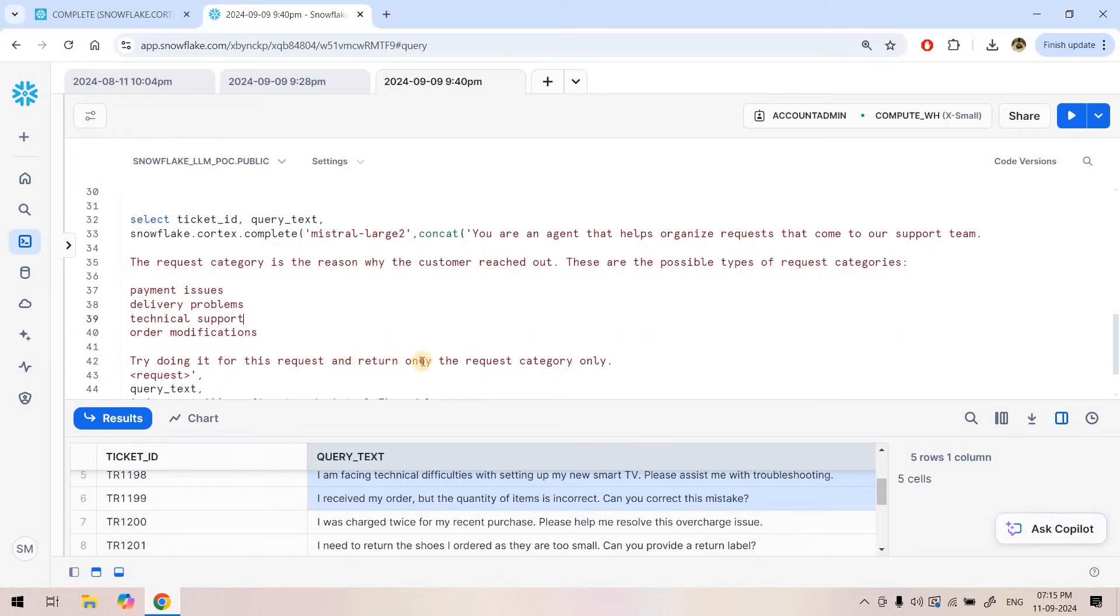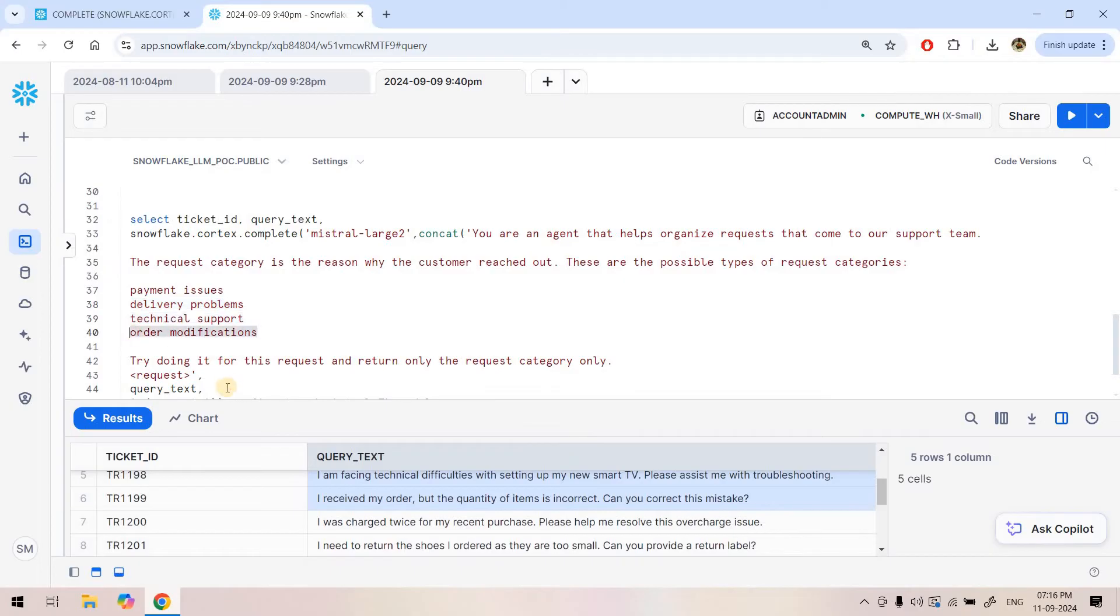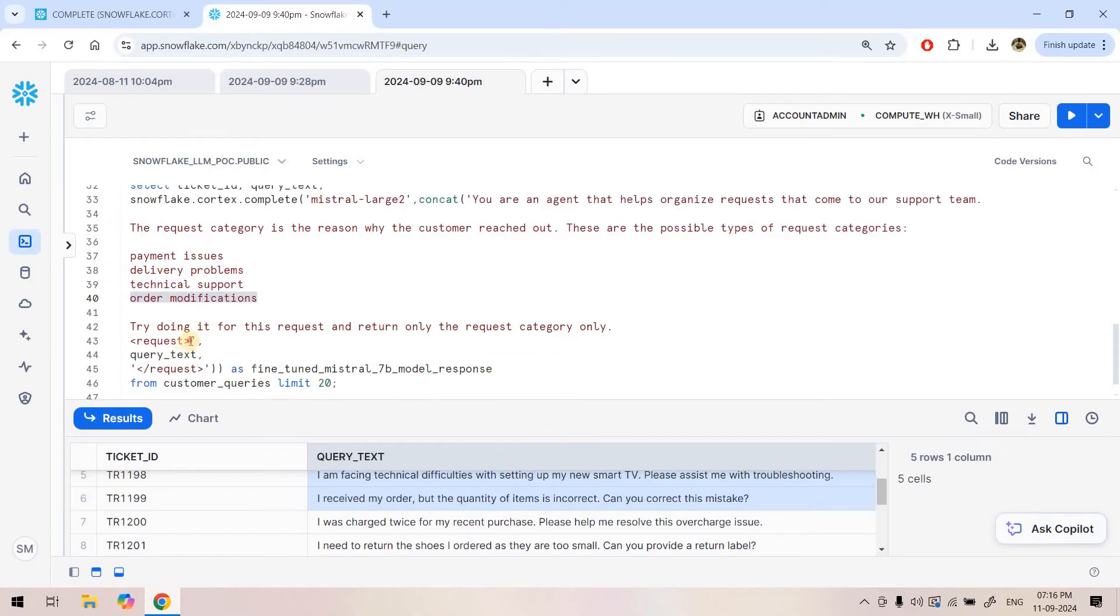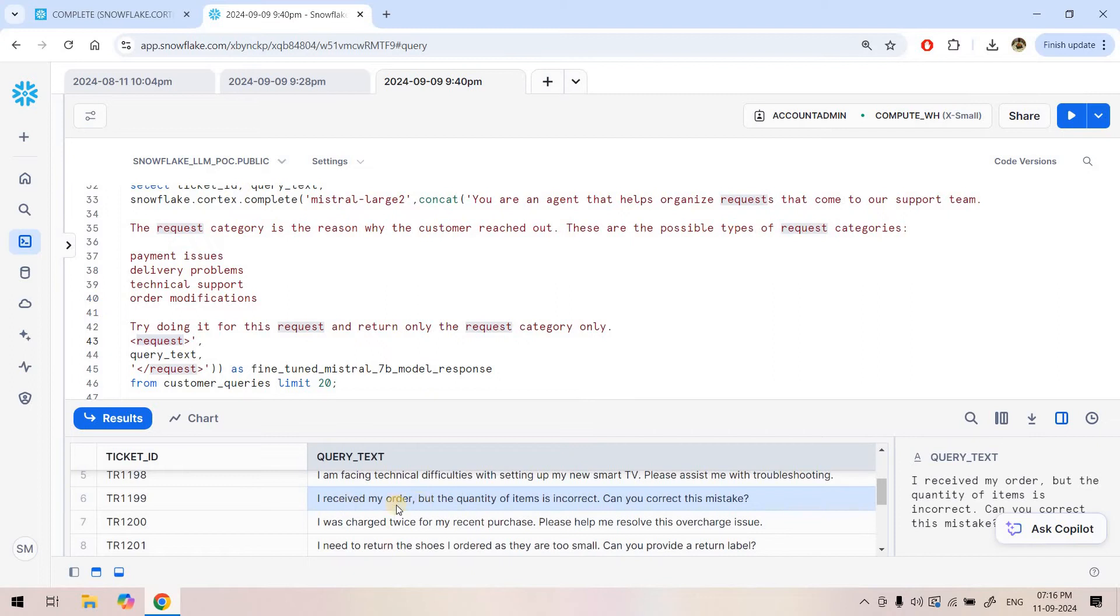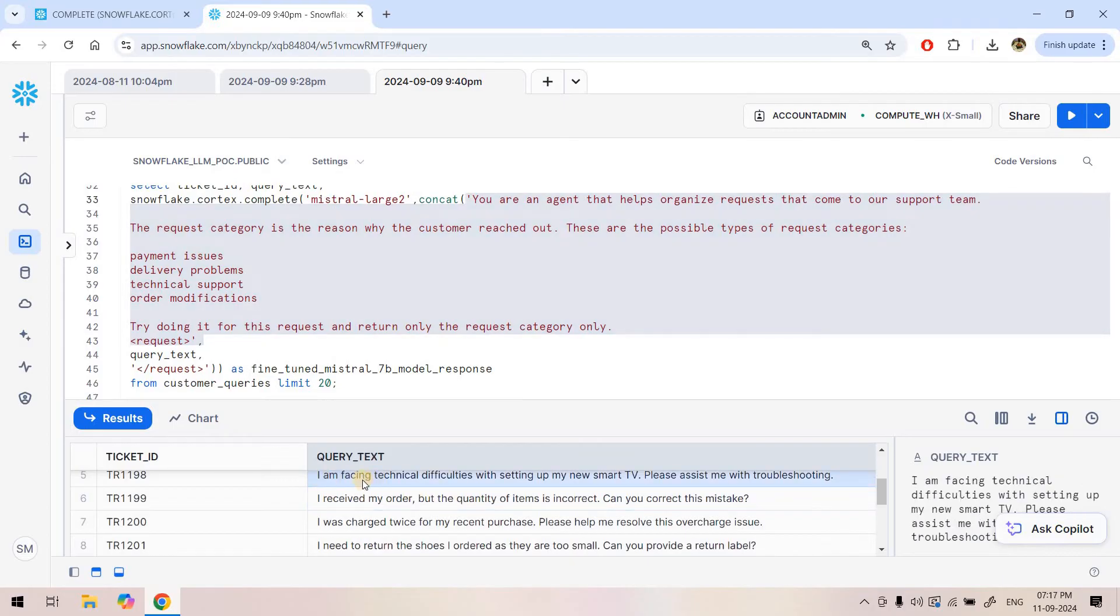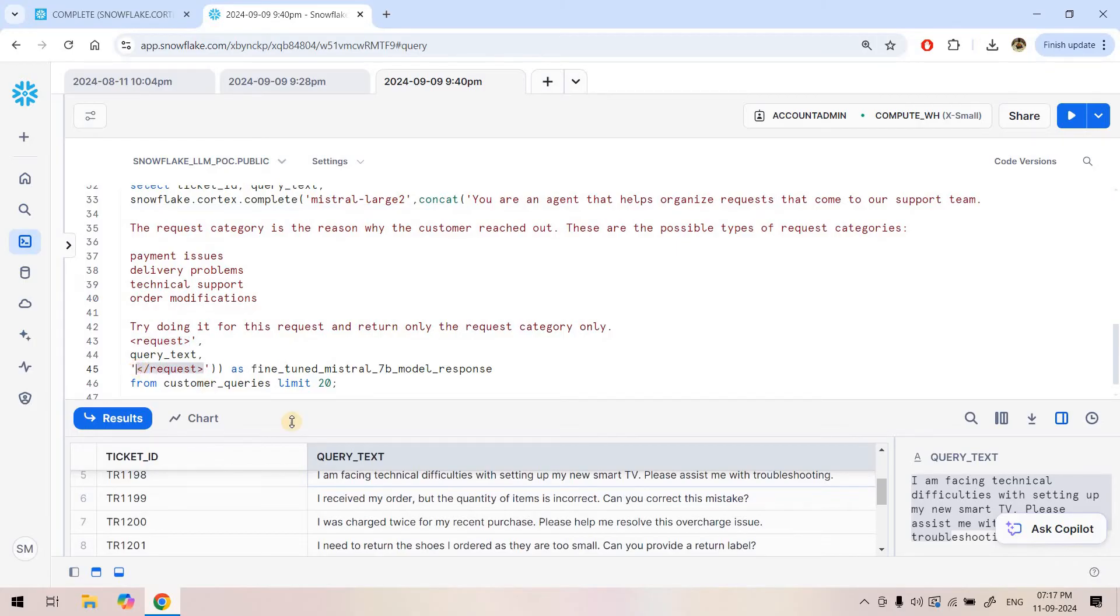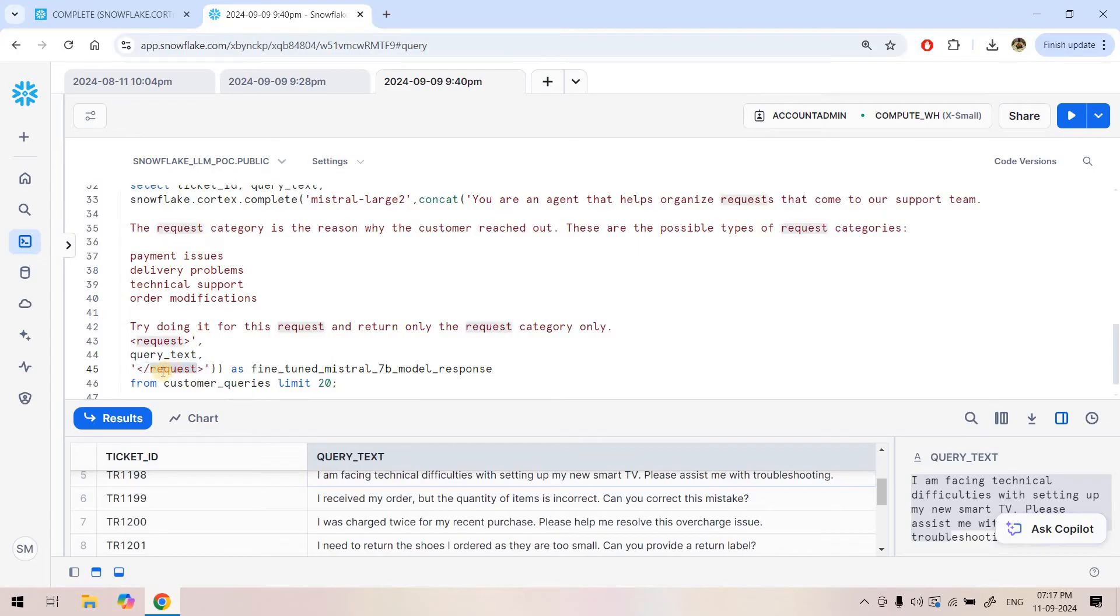Try doing it for this request and return only the request category. I don't want any other text. I just want to get the particular queries belonging to which particular predefined segment. Here, as we generally do, we can keep any prompt inside XML tags to give importance to that particular part. Here I am giving importance to our query request. Request is the XML tag and the request string is basically available within this query text column. Before the query text, I need to append this instruction, then keep the query text whatever is available in this cell, then close the request XML tag. So I'm doing string concatenation. Before the query text I need to put my prompt instruction, and at the end I need to put the end of the XML tag request. For string concatenation in SQL we use concat, so I am using this concat.